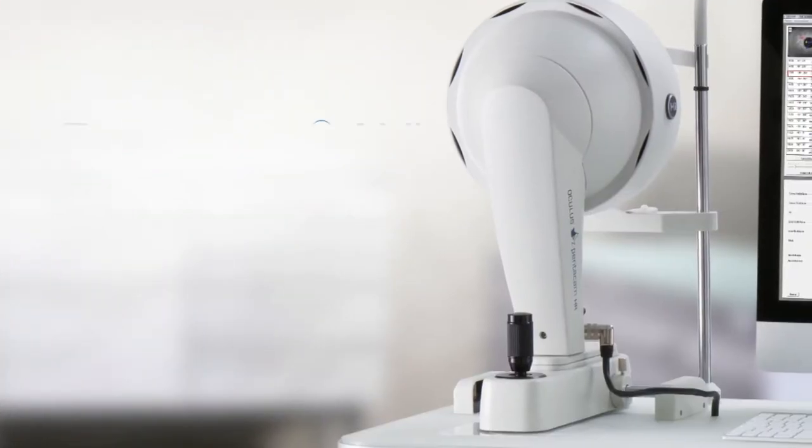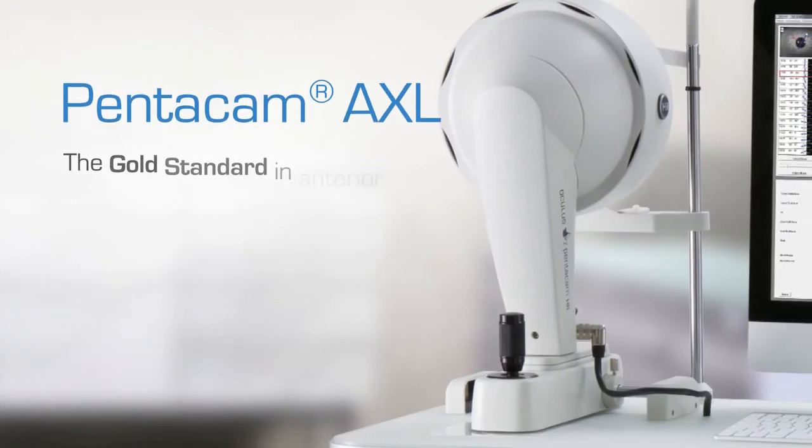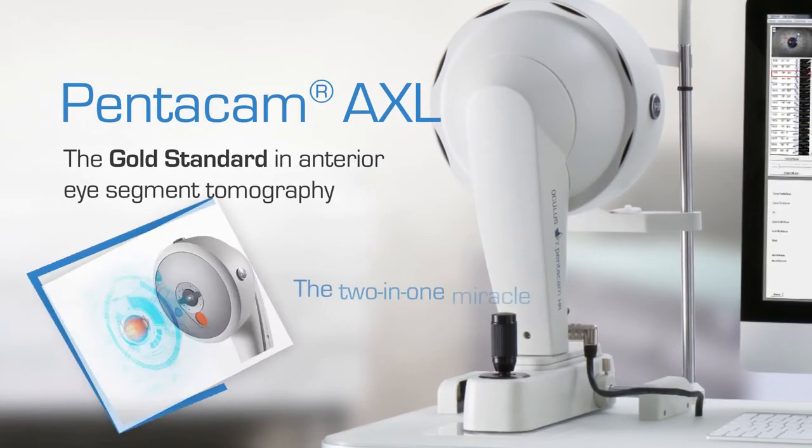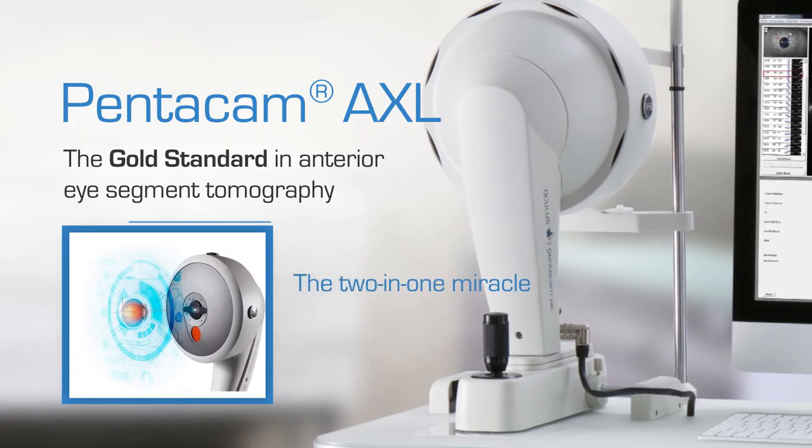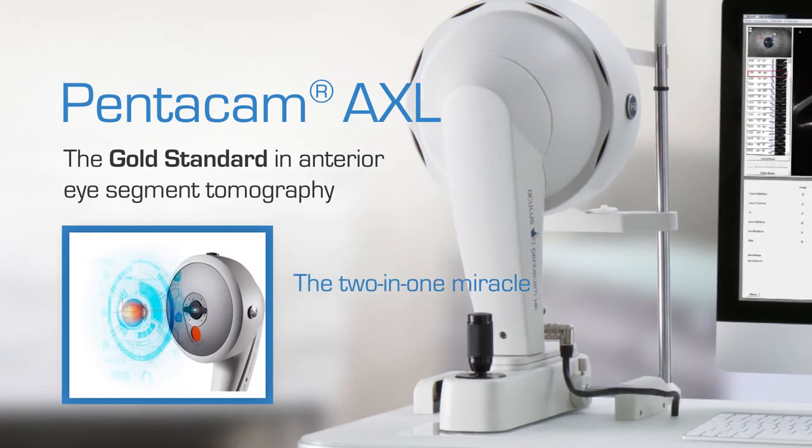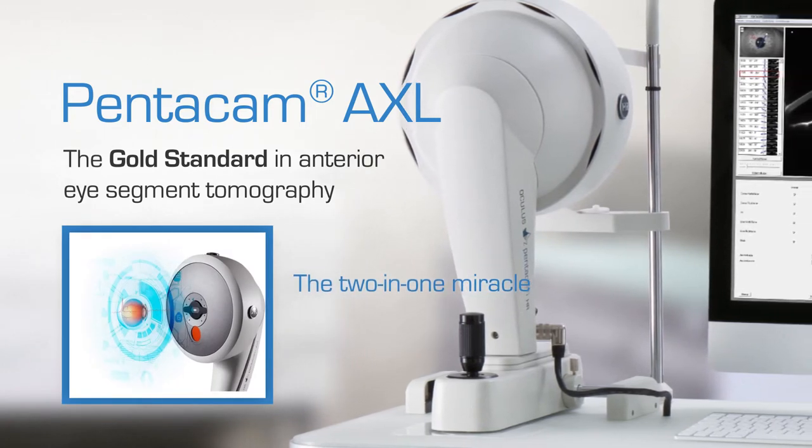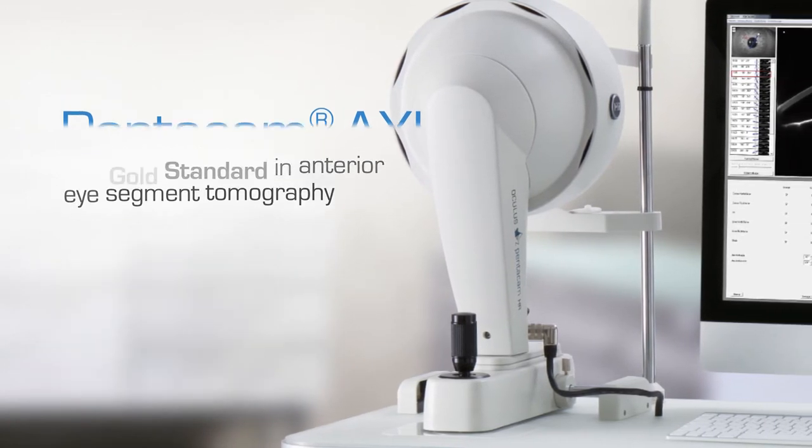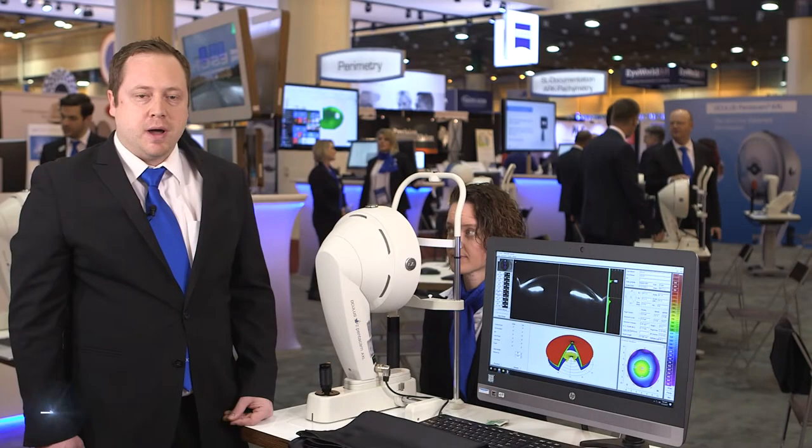Pentacam AXL is the newest model of Pentacam from Oculus and it's the only device in the US that combines Scheimpflug technology with optical biometry.